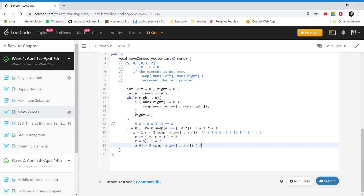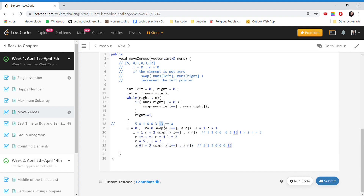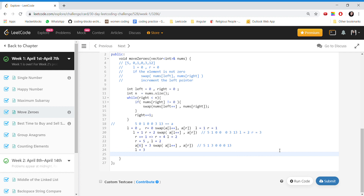The array now becomes: five, one, three, zero, zero, zero, zero, thirteen. Now we are at position with value thirteen, so we swap the value at the left pointer — left is now at three — swapping thirteen with zero. The final array becomes: five, one, three, thirteen, zero, zero, zero, zero. We can see that all the zeros are moved to the right side.